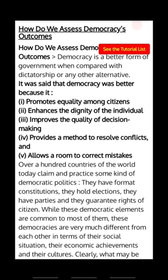Dear students, Assalamu alaikum warahmatullahi wabarakatuh. Class 10th, I'm your teacher Meir Kharshid. Today's chapter is new in political science, that is democracy outcomes.